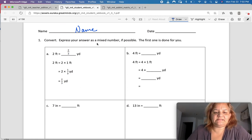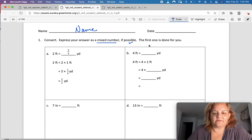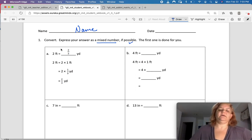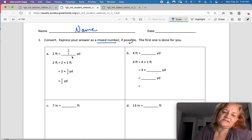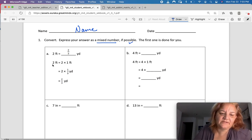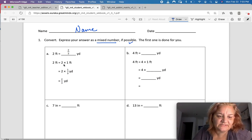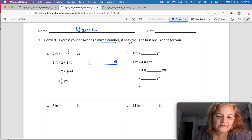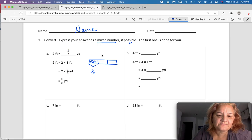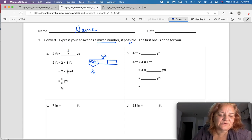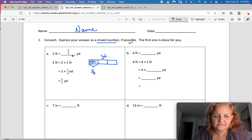Express your answer as a mixed number if possible. The first one is done for you. We want to convert feet into yards. Two feet equals two times one foot. And one foot — if a yard is made up of three feet, then one foot equals one-third of a yard. So we multiply two times one-third and that gives us two-thirds of a yard.